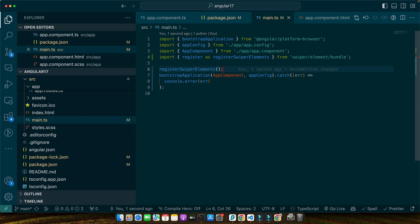First, let's understand that with Angular 17 and the introduction of Swiper element, there is no need for traditional imports of Swiper components into our TypeScript file. Instead, we use Swiper as a custom element directly in our HTML. But to ensure our application can use these custom elements freely, we need to make a small adjustment in our component's module or in this case, the component itself since we are working with standalone component.